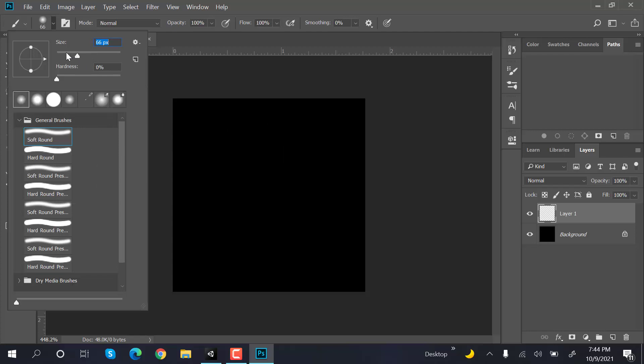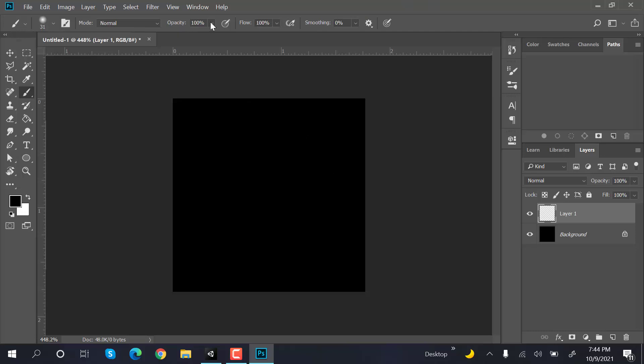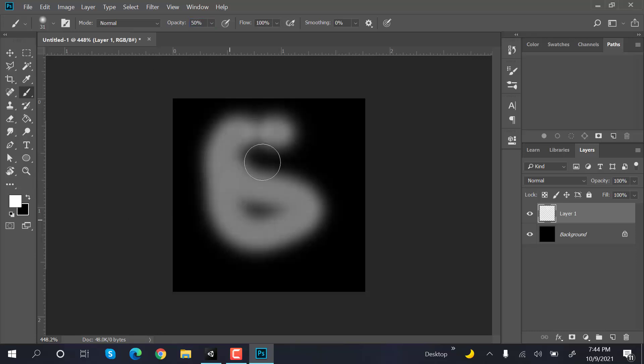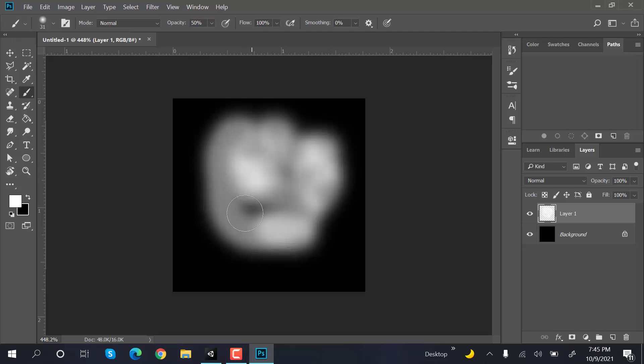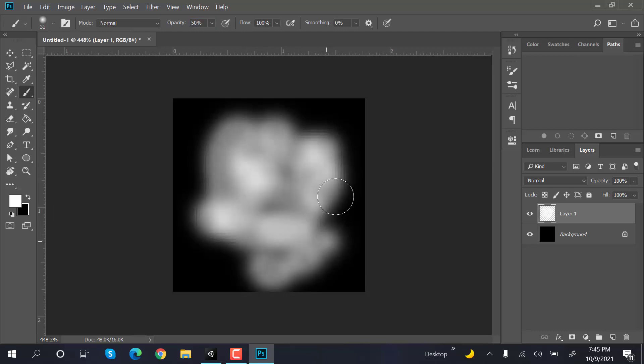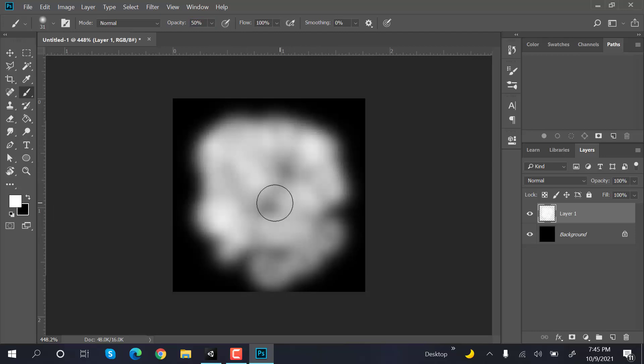Now reduce the size again, turn the opacity to 50, and select the color to white. Paint random strokes here and there. Yeah, that looks good.